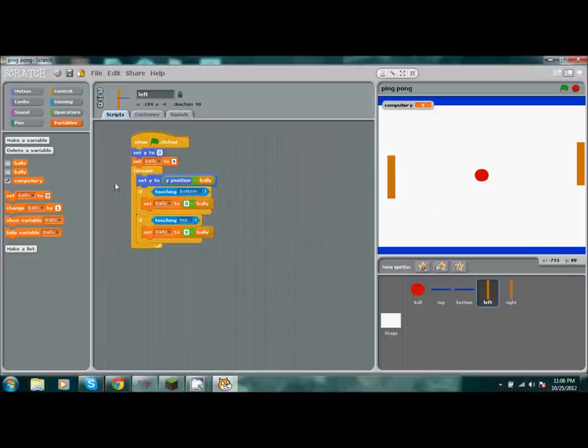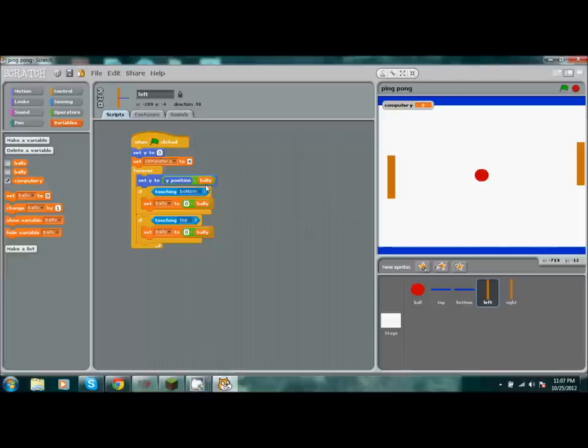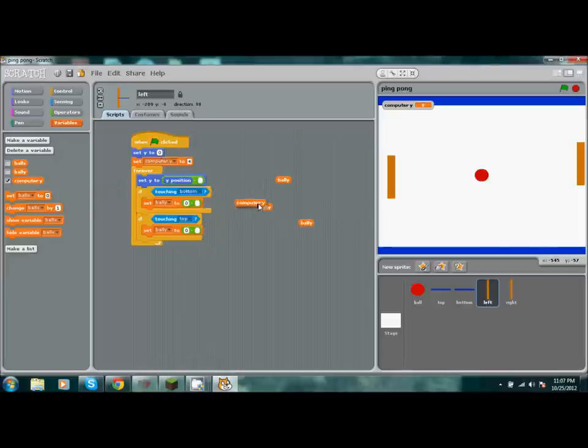Then we're going to change all this to computer Y. Pull out these and put computer Y in there.